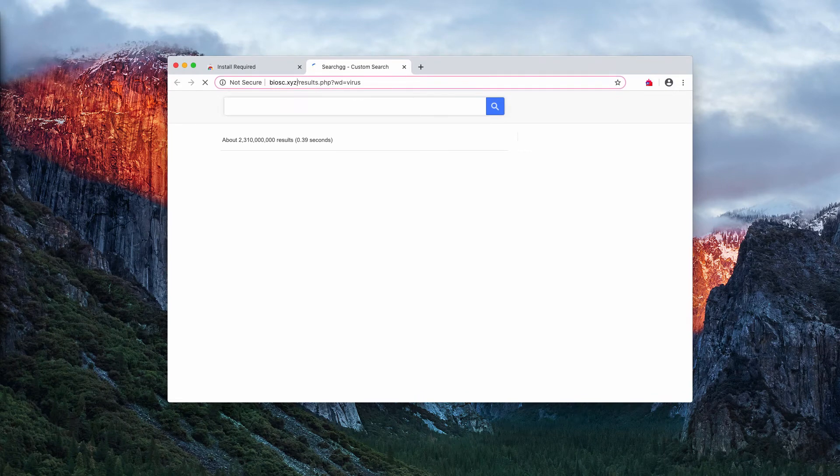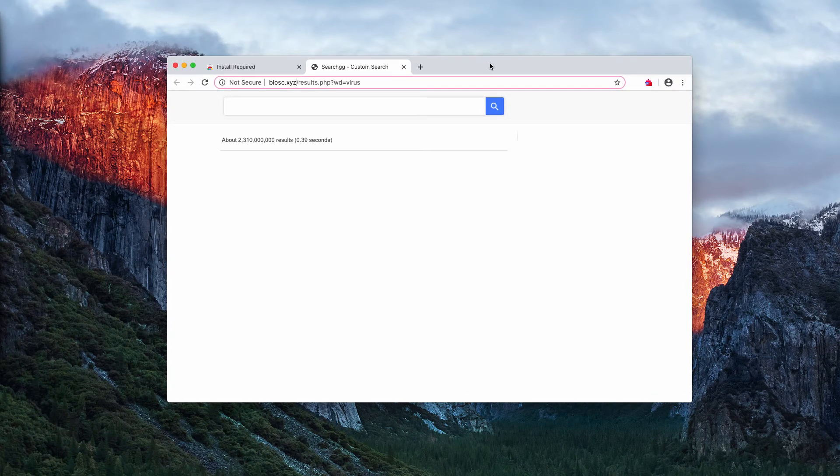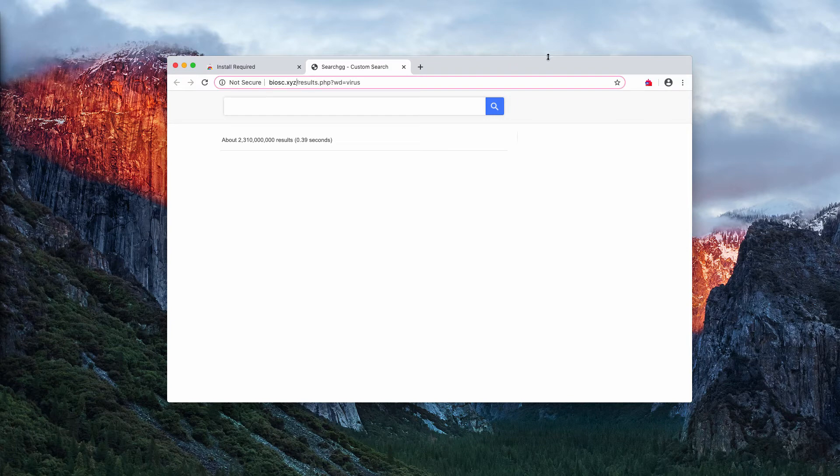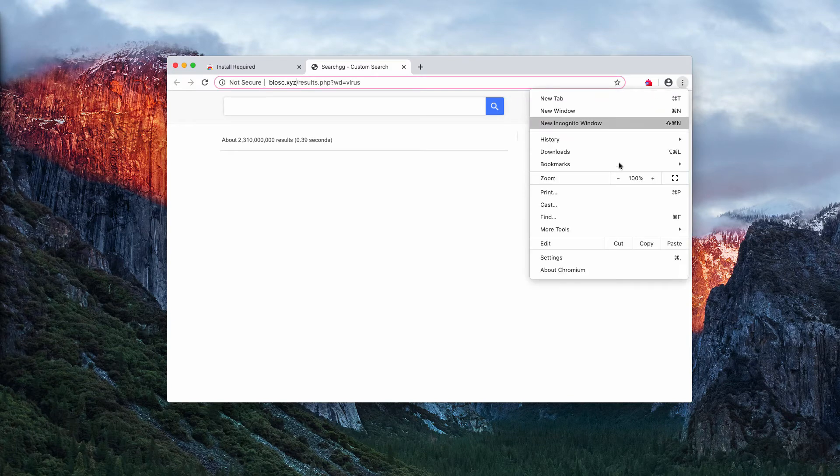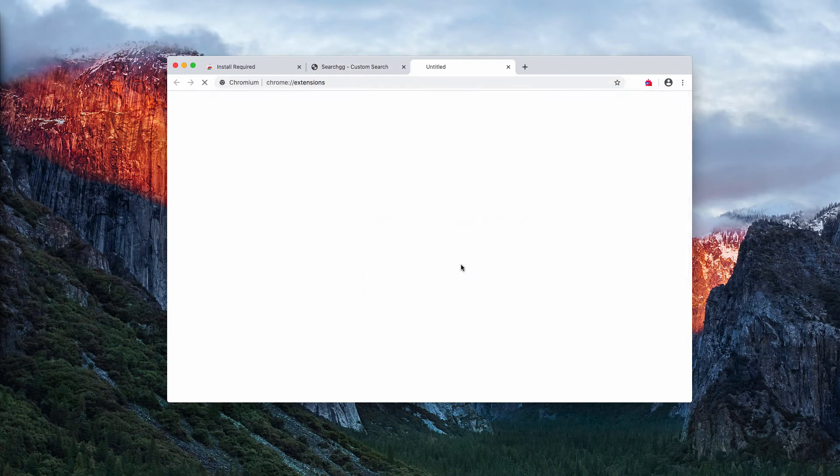Obviously, this problem needs to be immediately fixed, so I'll explain how to do it manually. You go to the browser menu, more tools, extensions.